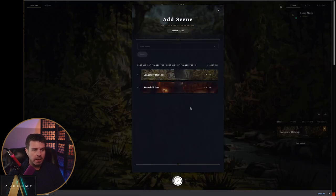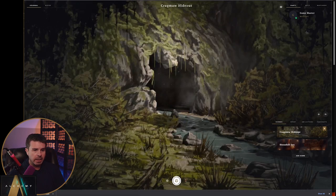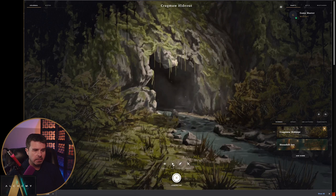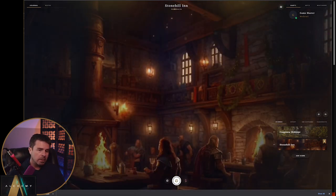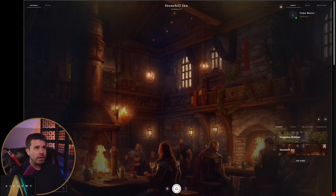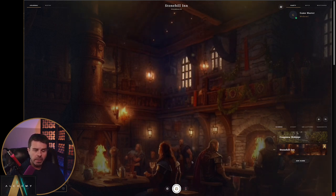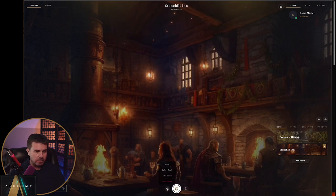Let's pop over to the game and add it. I'm going to hit Add Scene and there is the scene I just created. I'm going to insert it and play it. And there we go — there is the scene. You can see it's pretty vibrant. We've got fire going, we've got lights flickering.